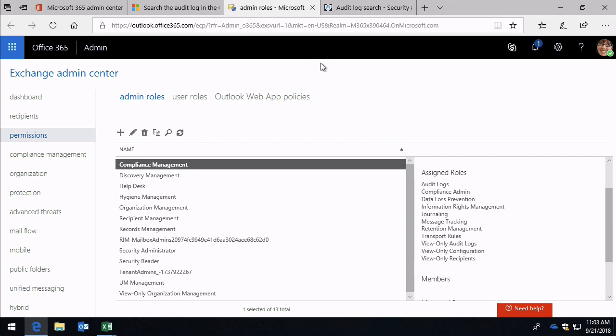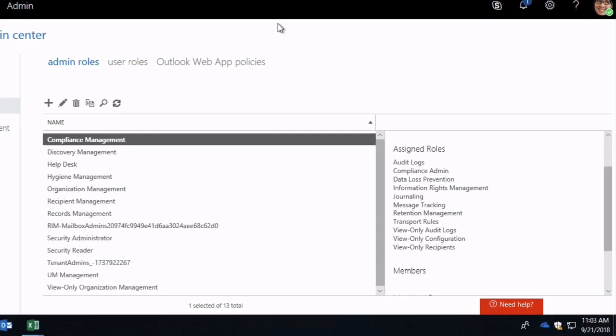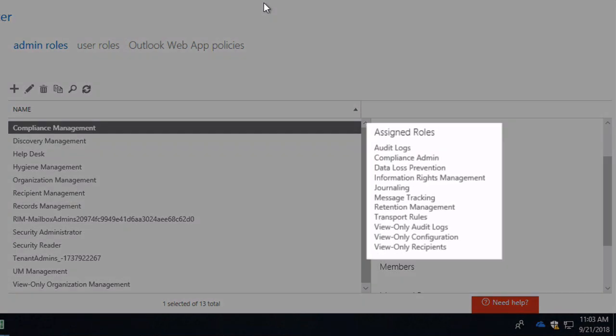Here I am in the Exchange Administration Centre and I'm in the Permissions section and I've gone to Admin Roles. Now you can see, for example, the Compliance Management role group has the assigned roles that include audit logs and view only audit logs.